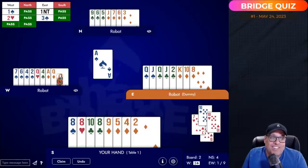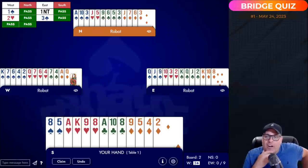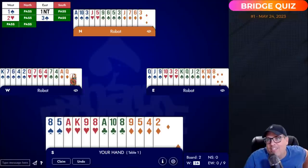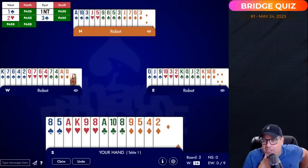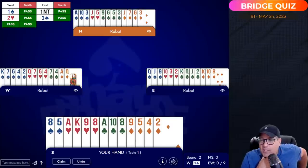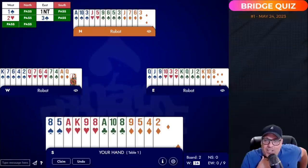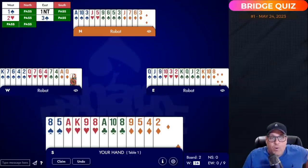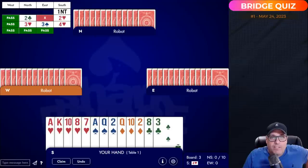That little bit of thought at the very beginning — counting hearts from the auction — leads you to the right play. When they have four hearts to your left, partner only has two, so you give them the ruff. Once declarer gave us that club entry, we maximized it. All good — let's do one more.